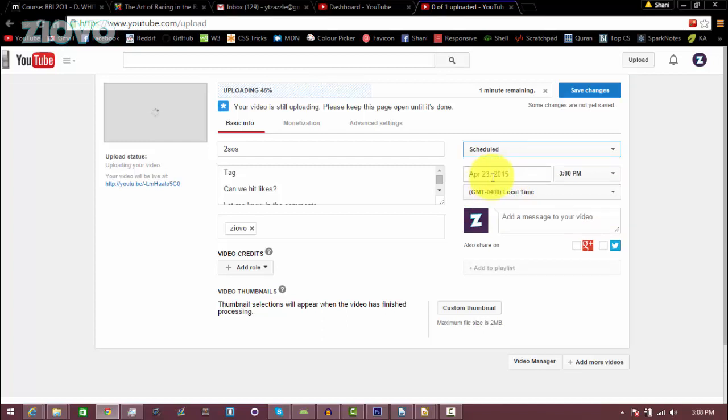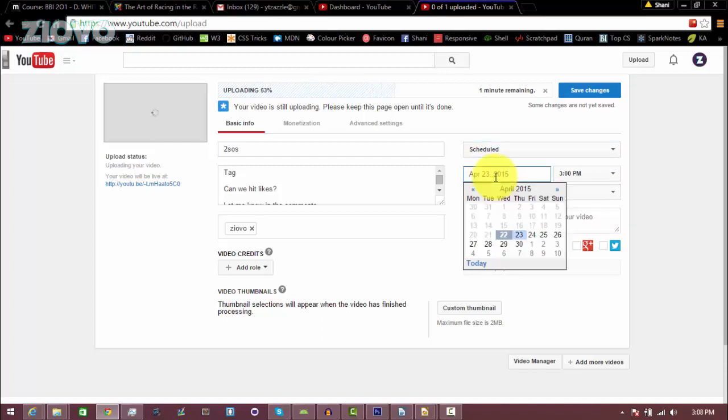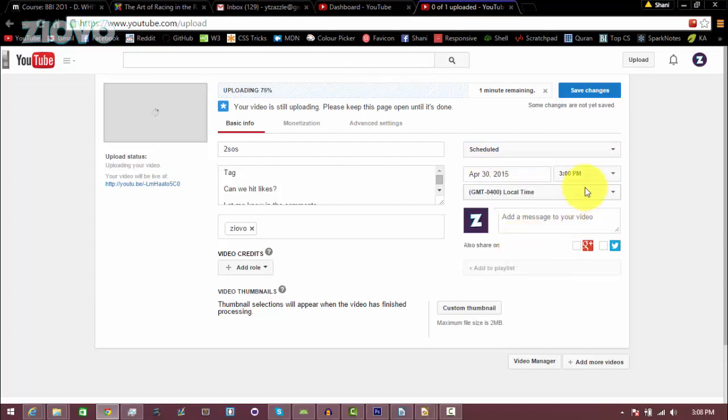For example, today's the 22nd, maybe I want it uploaded on the 30th of April. I would just select April 30th.